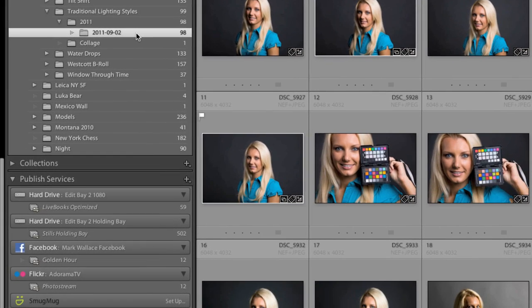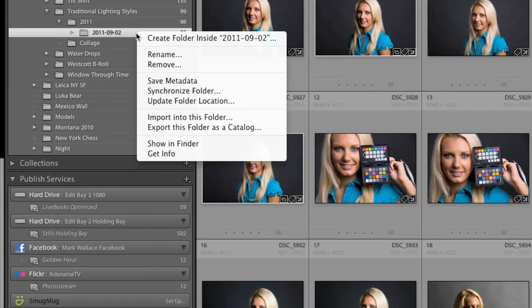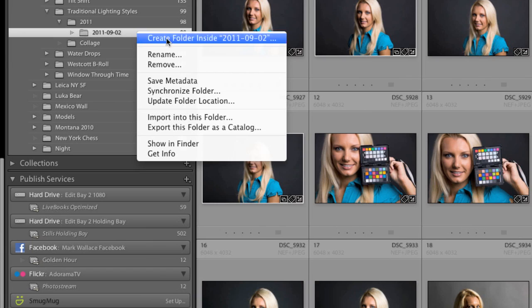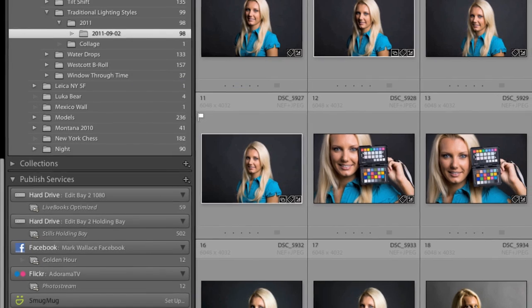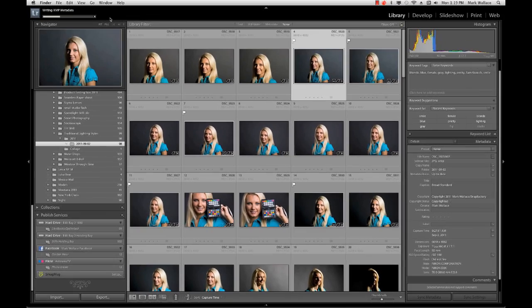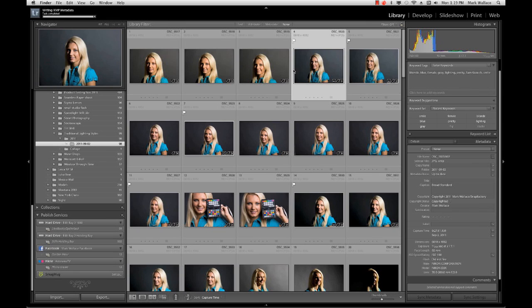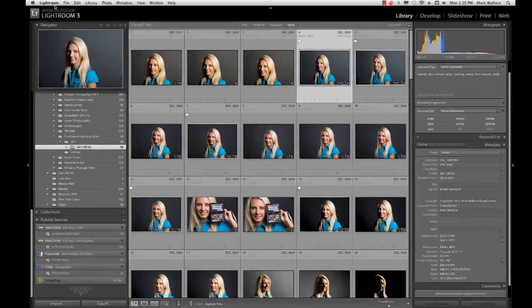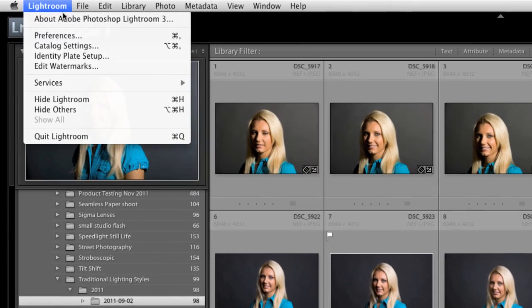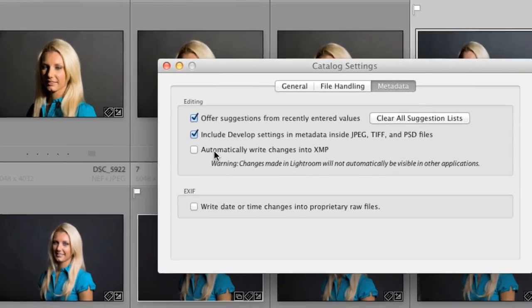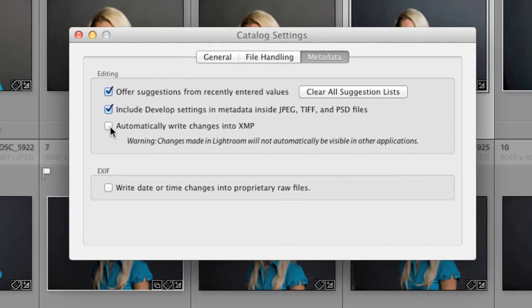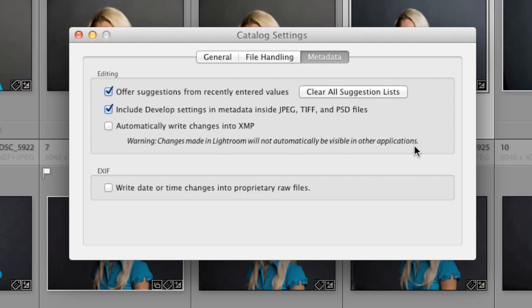And I'm going to say save metadata for all of these files. And it's going to go through here and save all this information for this entire folder. So all the files will now have that sidecar. Now I can do that by default in Lightroom. And so what I can do is I can go in here and I can go to my catalog preferences. And there's a checkbox here that says automatically write changes in XMP. When that's unchecked, I get a warning saying that changes made in Lightroom will not automatically be visible in other applications. Because it's stored in Lightroom, not in XMP.